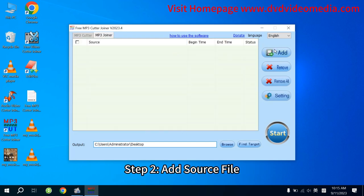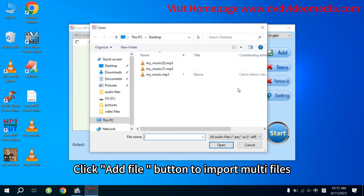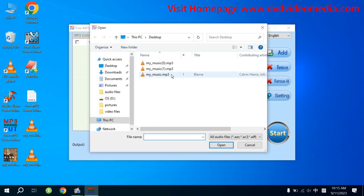Step 2. Add Source File. Click Add File button to import multiple files.